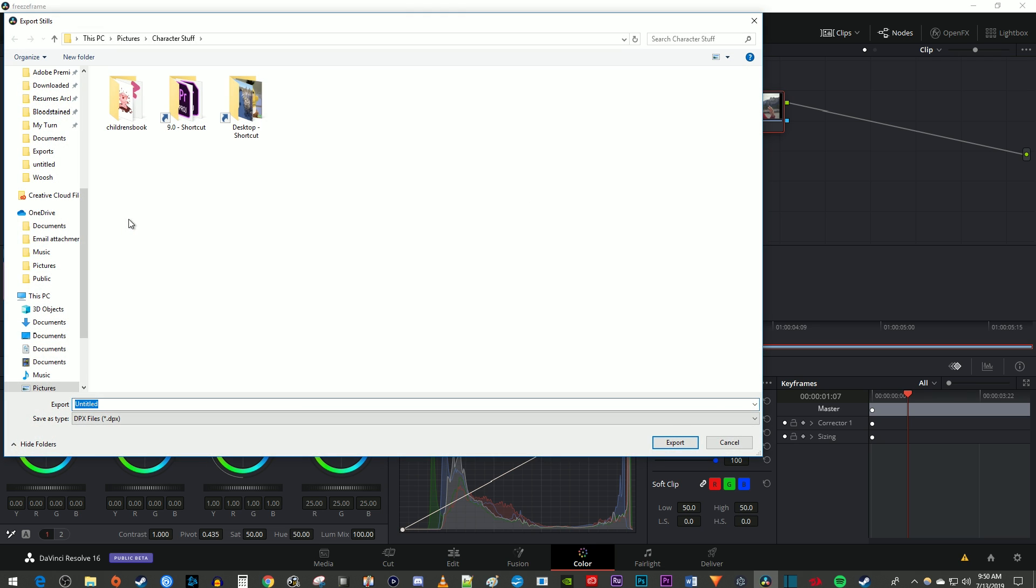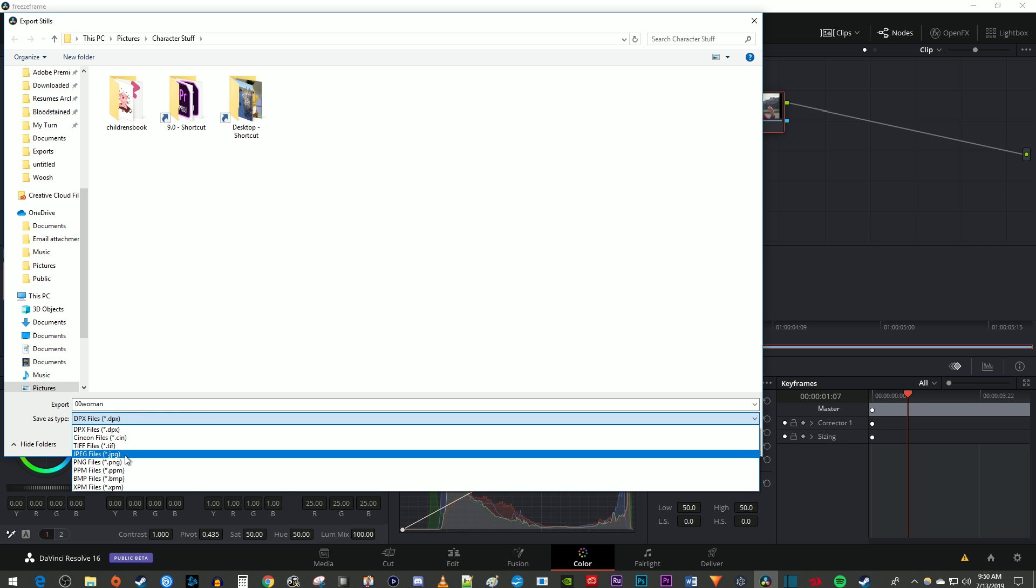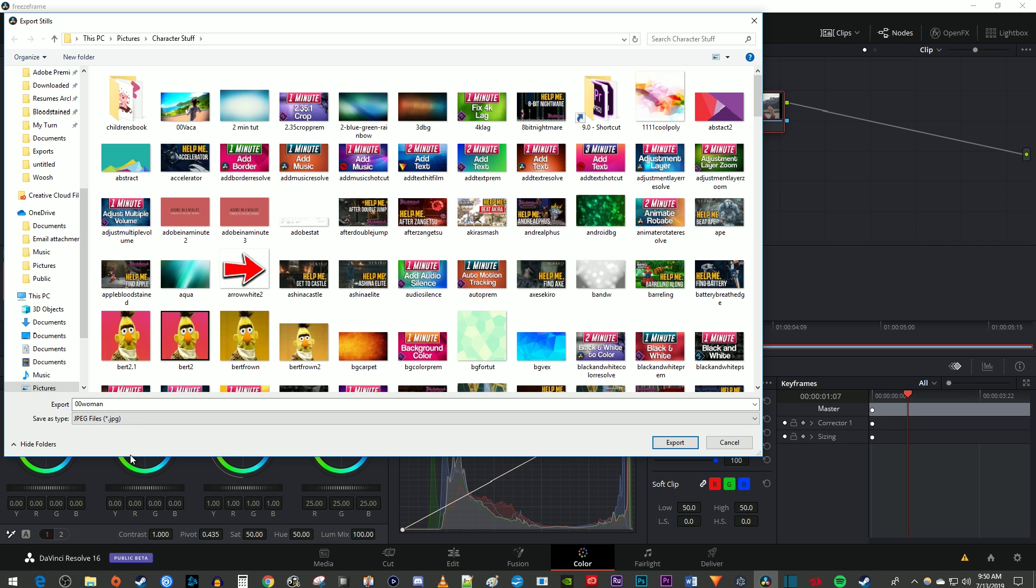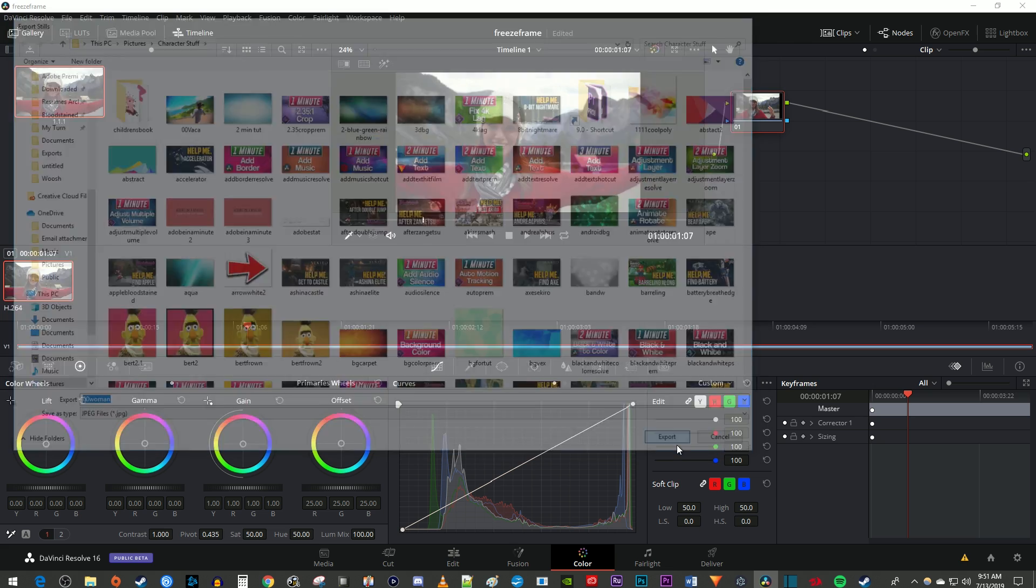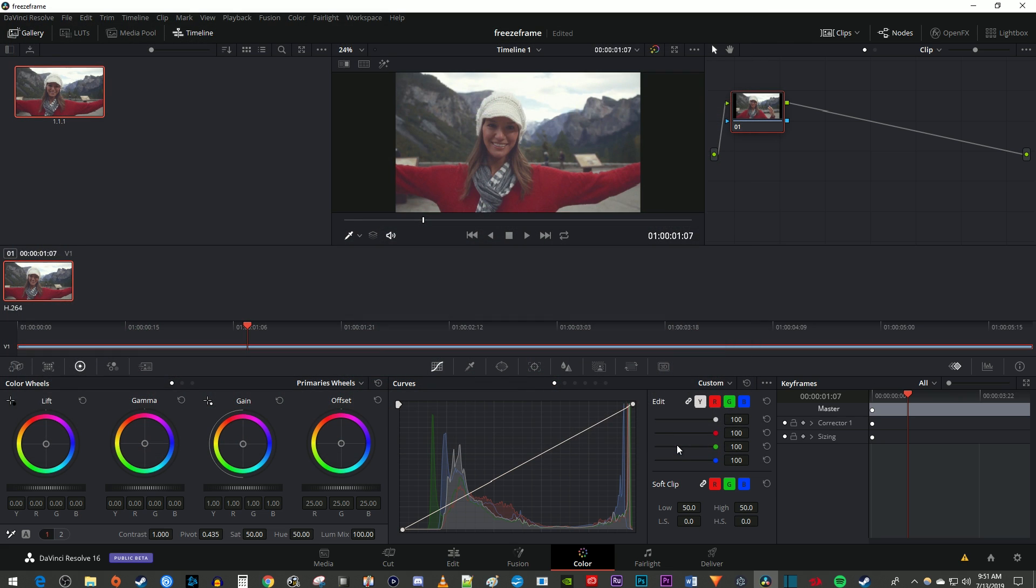Find the location you'd like to save your image to on your computer and give it a name. I'm going to change the file type to JPEG, but you can use whatever file type you want. Then just hit Export to save your frame as an image.